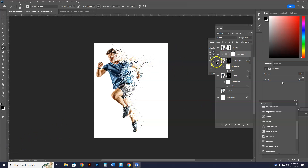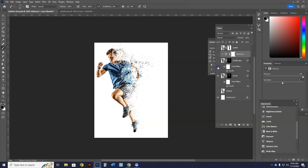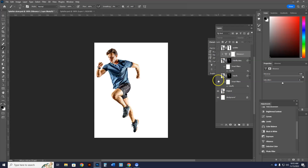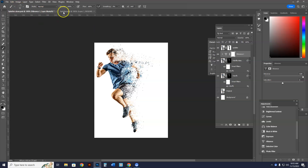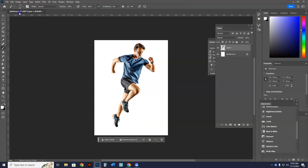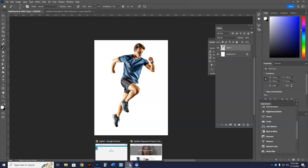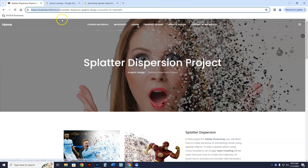Alright, so I have redone the video for the splatter dispersion project. This is what your project is going to look like. I'll show you what I initially started with — I'm going to take away these layers right here. This is the guy I started with, and this is what I came up with, and that all starts with this splatter project right here where there are no layers.